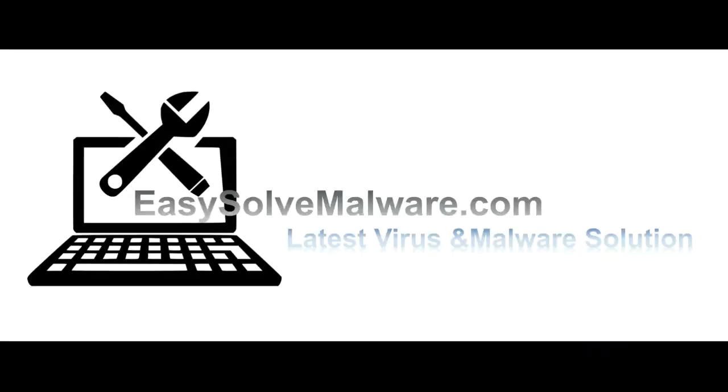That's all. Thank you for watching the video from EasySolvemalware.com. We hope it solves your problem.